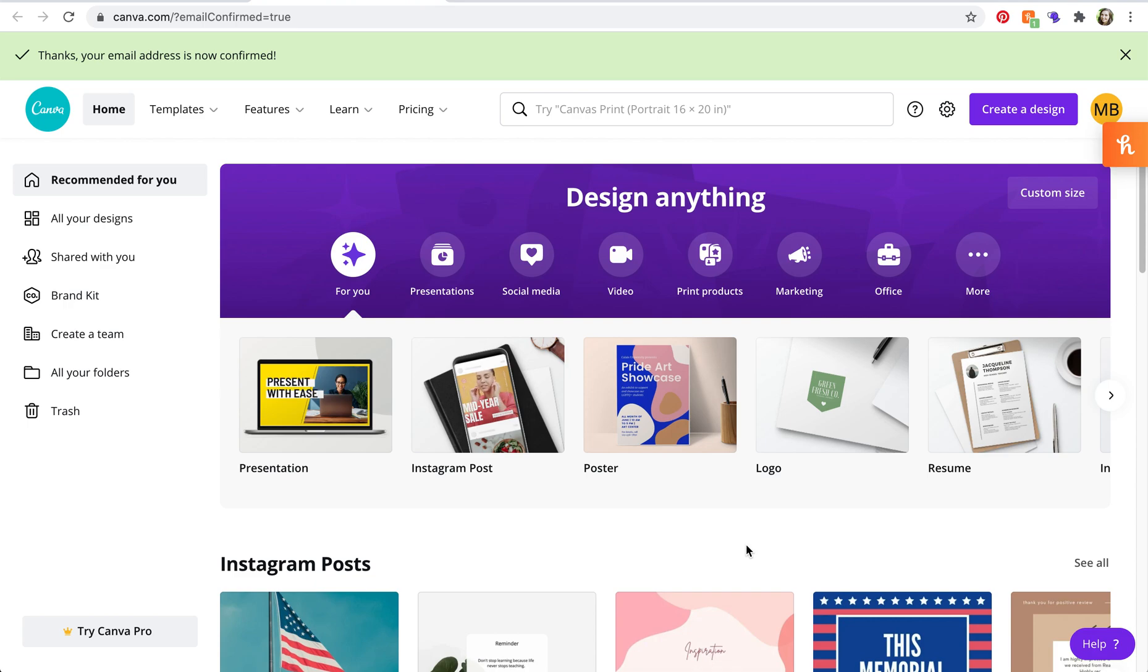Hey there, I'm Meg and in this tutorial I'm going to show you what happens when somebody shares a design with you on Canva.